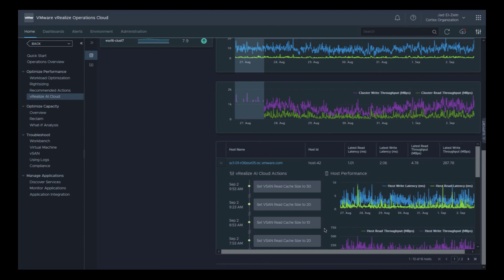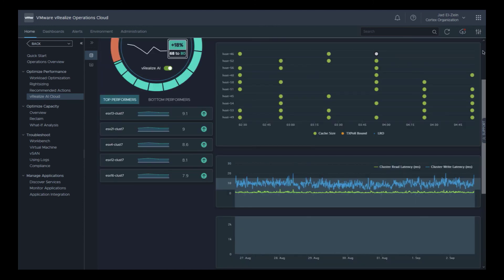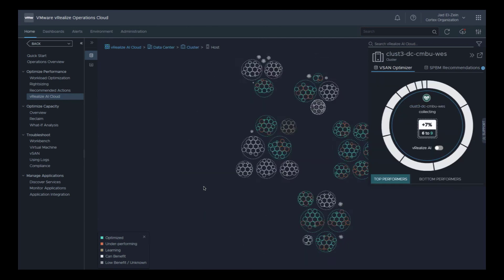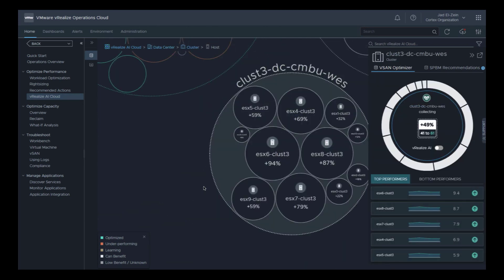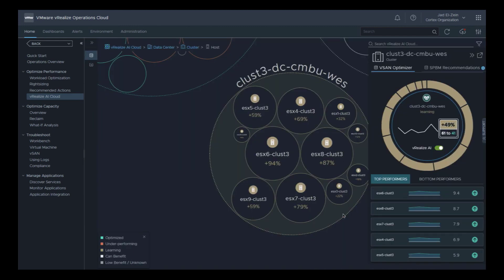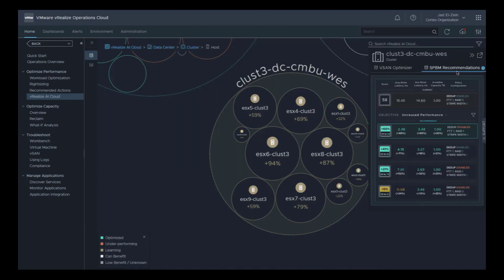Let's take a look at a cluster without vRealize AI enabled. The white area of the ring represents all the clusters in the environment that can benefit from vRealize AI, with a potential improvement of 43% on all hosts without optimization enabled. There are some clusters in the CMBU West data center that could benefit. I need to enable vRealize AI on cluster 3 to realize the performance benefits. I'm going to set the optimization approach to aggressive. Once enabled on the cluster, it will show up as gold — vRealize AI is now learning more about the environment.